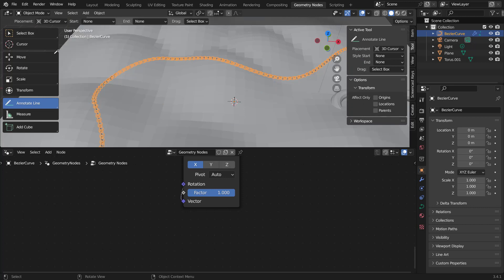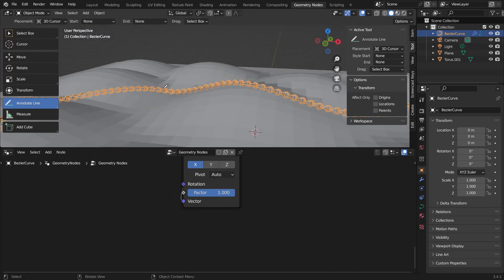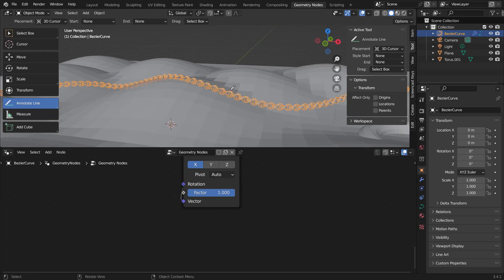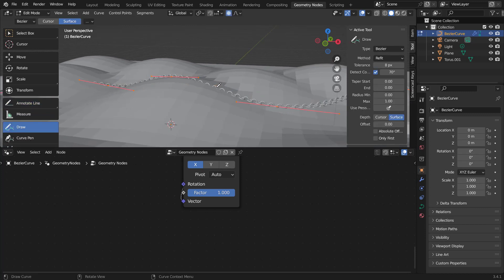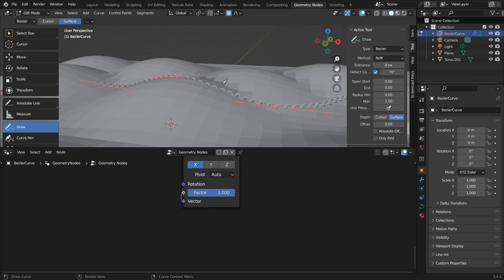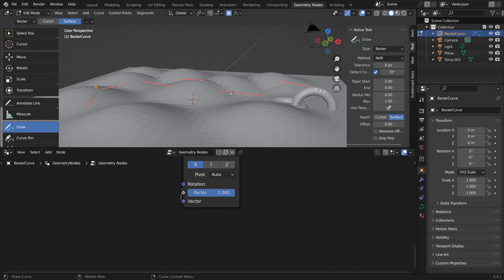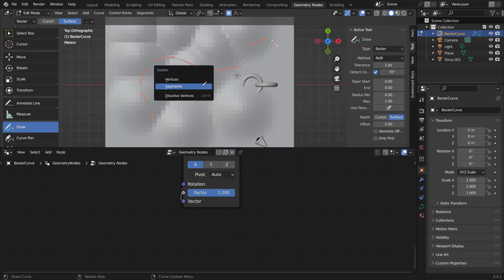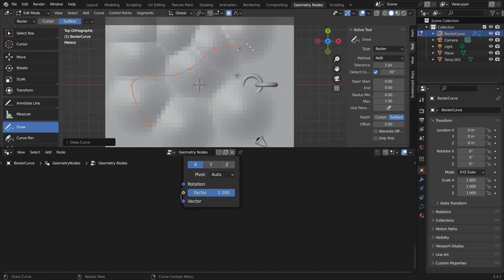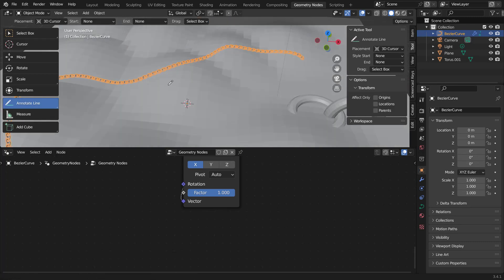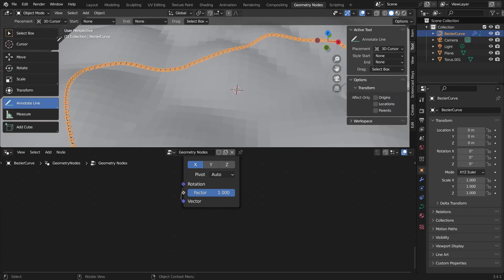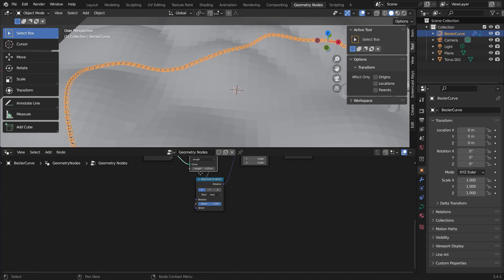Sometimes the chain doesn't conform properly to the surface. To fix that, change the Tolerance value. Lower tolerance gives more curve segments and better conforming; higher tolerance gives fewer segments and less conforming. Set it down to 2 and try drawing again — you can see it conforms much better now.